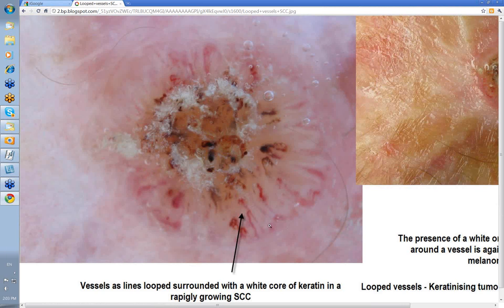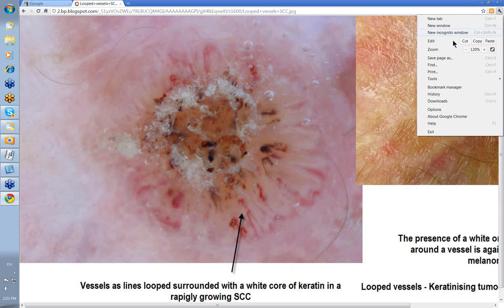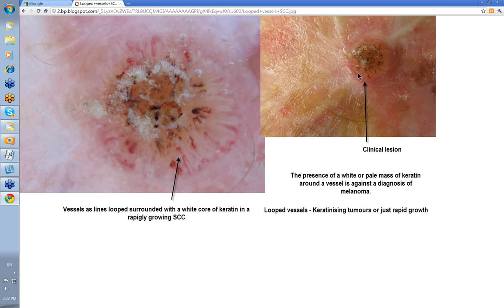Most SCCs are going to show vessels as lines looped just at the edge with that white keratin core surrounding them. This is what you'd see in a rapidly growing SCC. Here was the clinical — you can almost see the vessels just at the edges here in this rapidly growing region. In a well-differentiated SCC or keratoacanthoma, same thing: you'll still see these looped vessels at the edges surrounded by keratin.